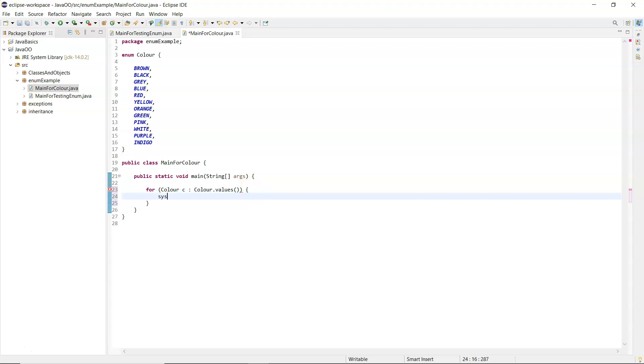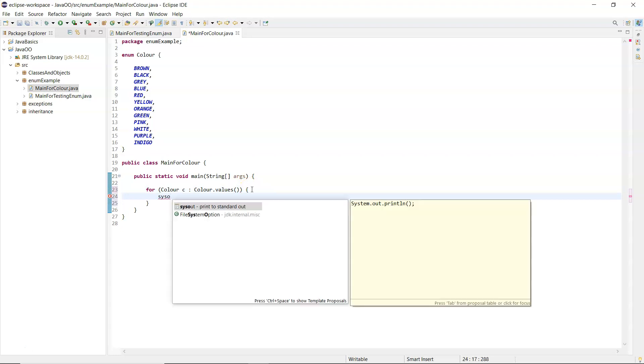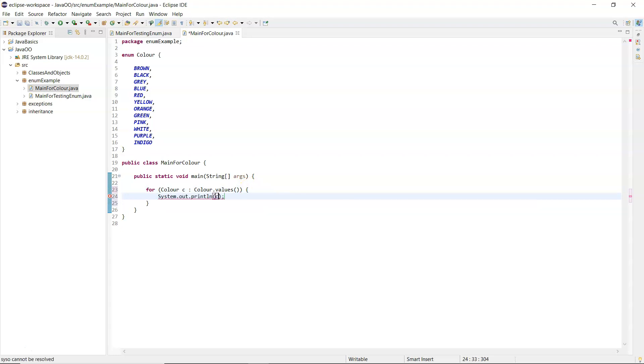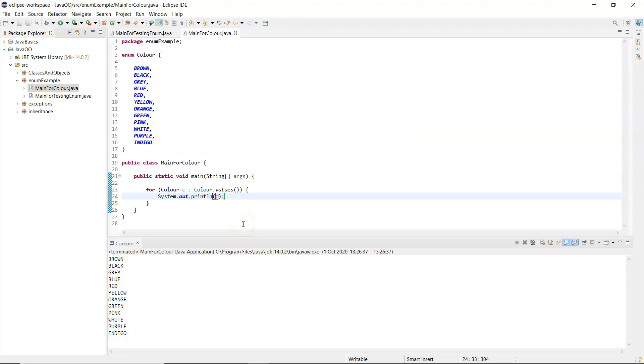And then inside your loop print out just c. Now I'm going to run that and you'll see that it prints out the values as they are inside the enum.